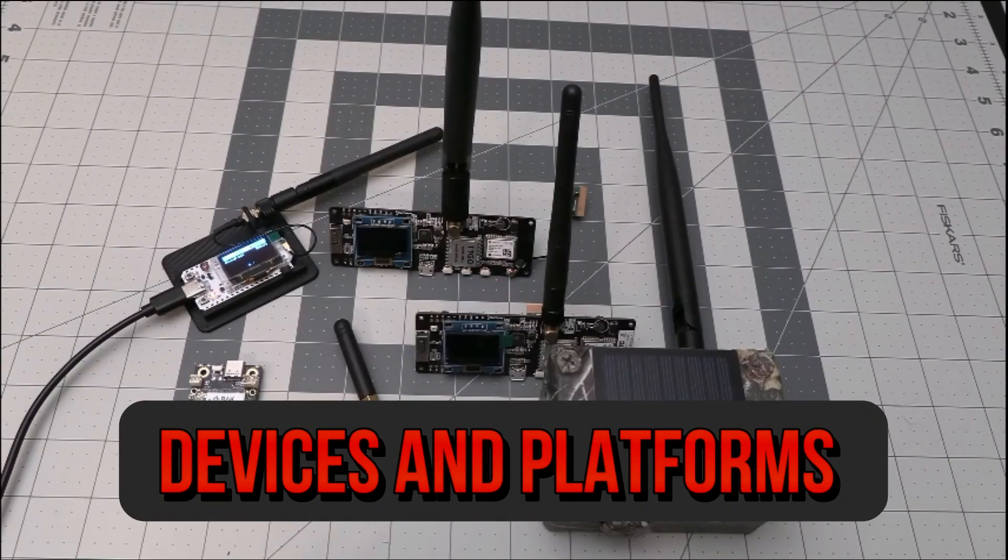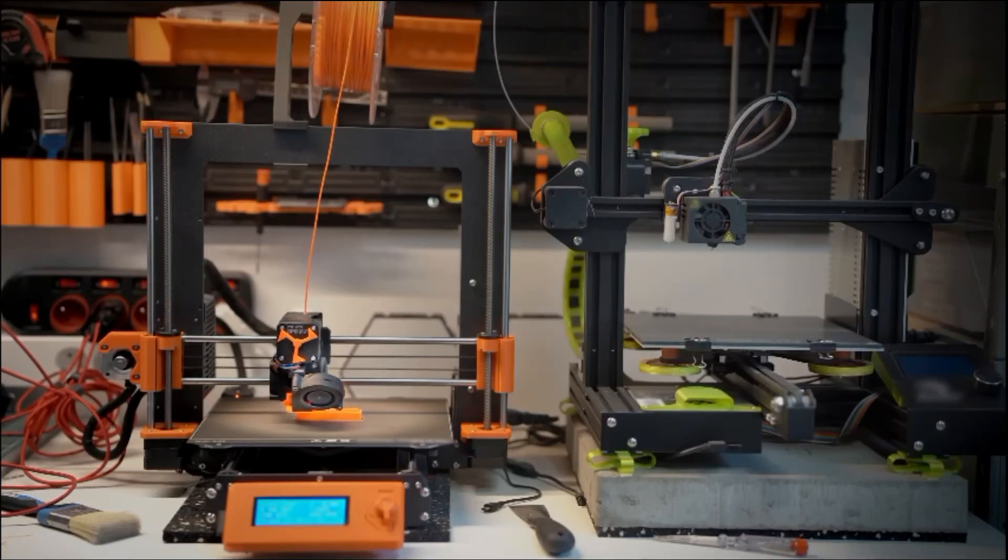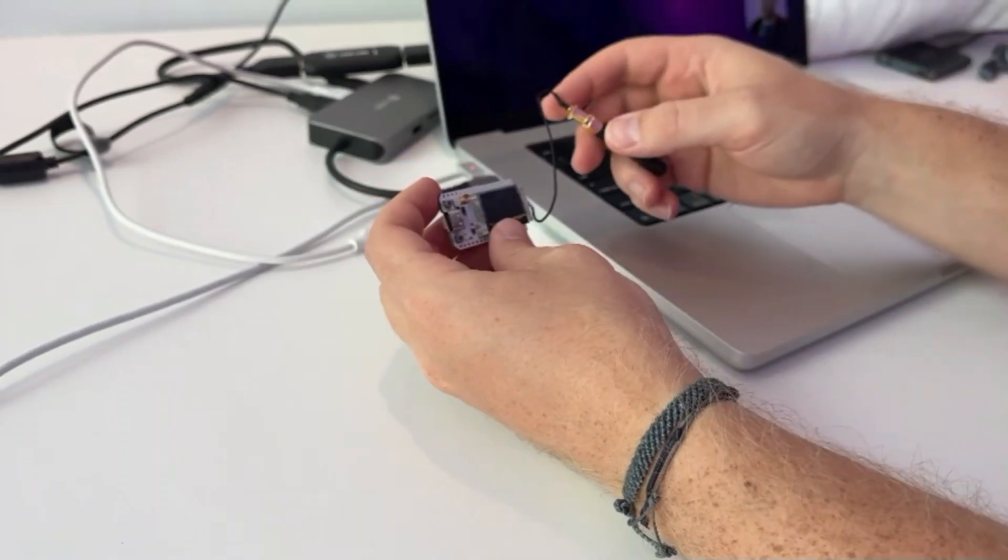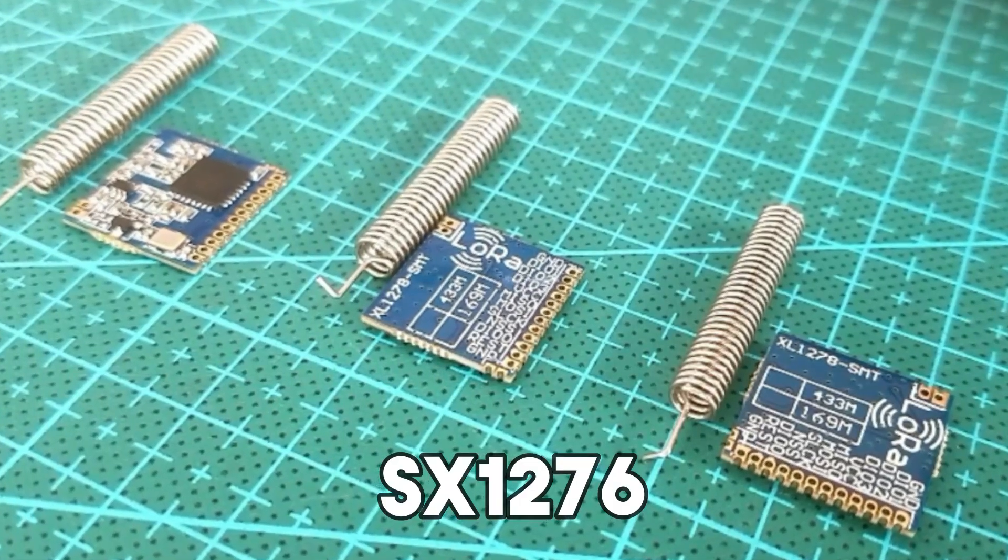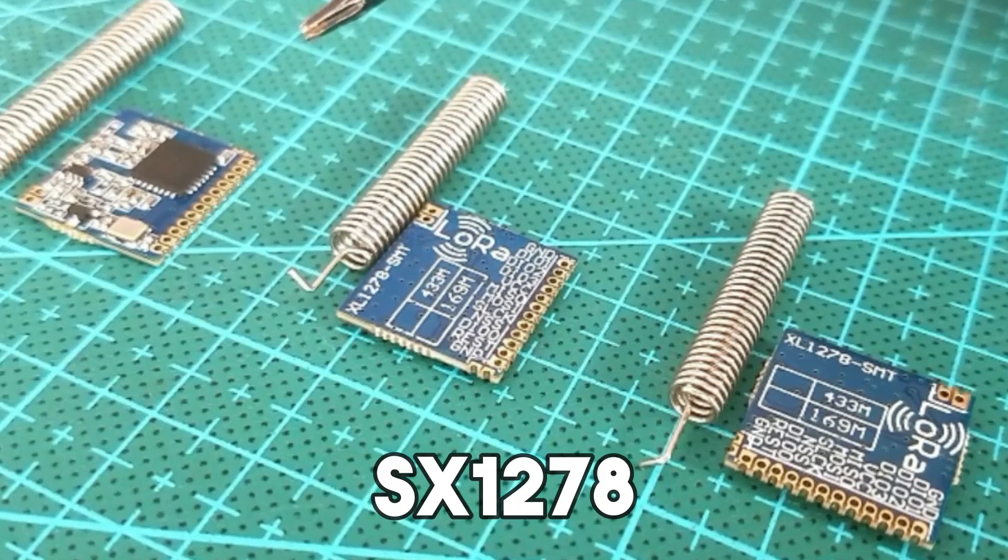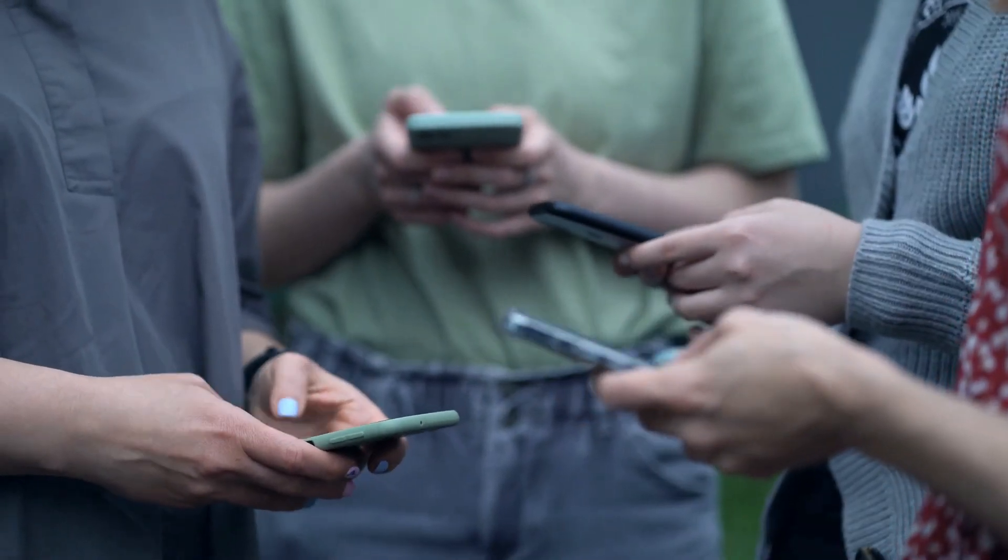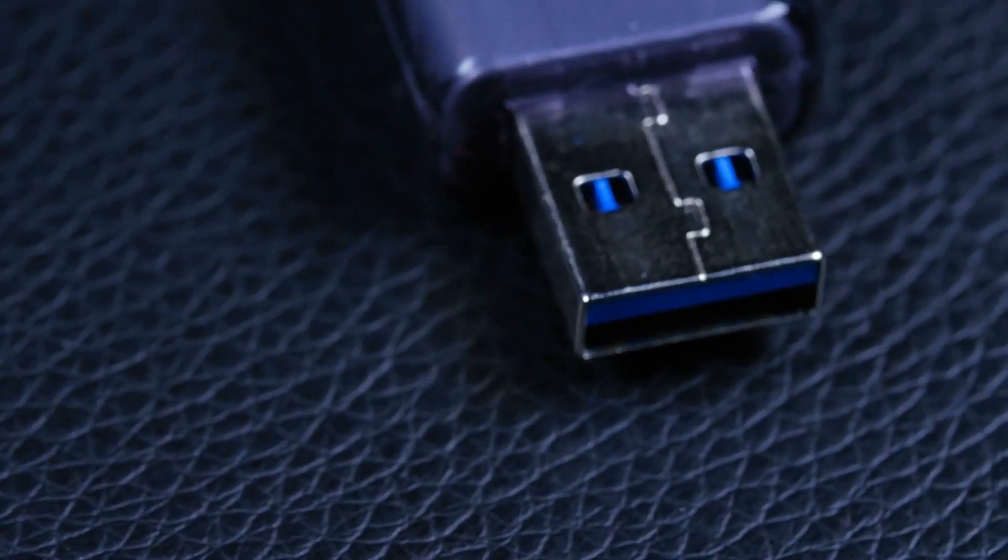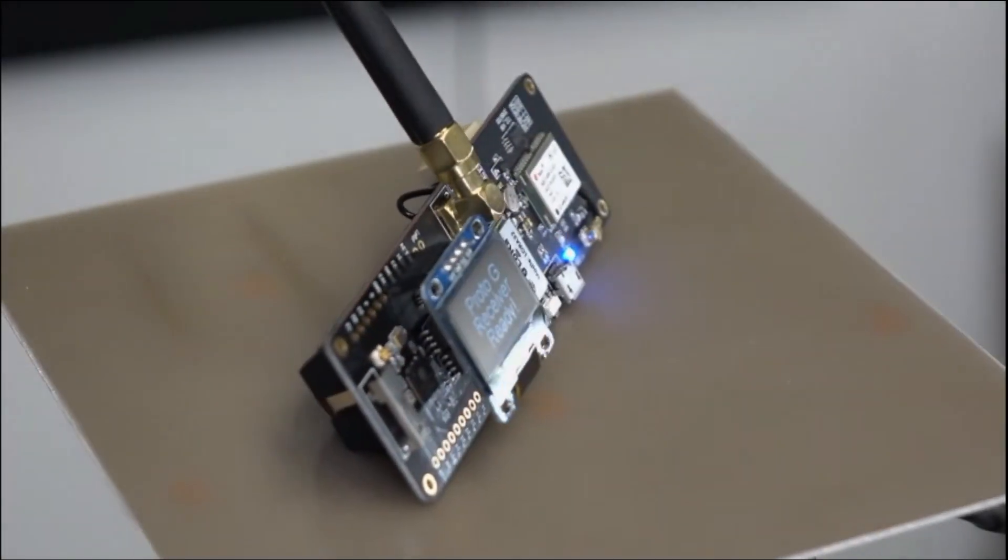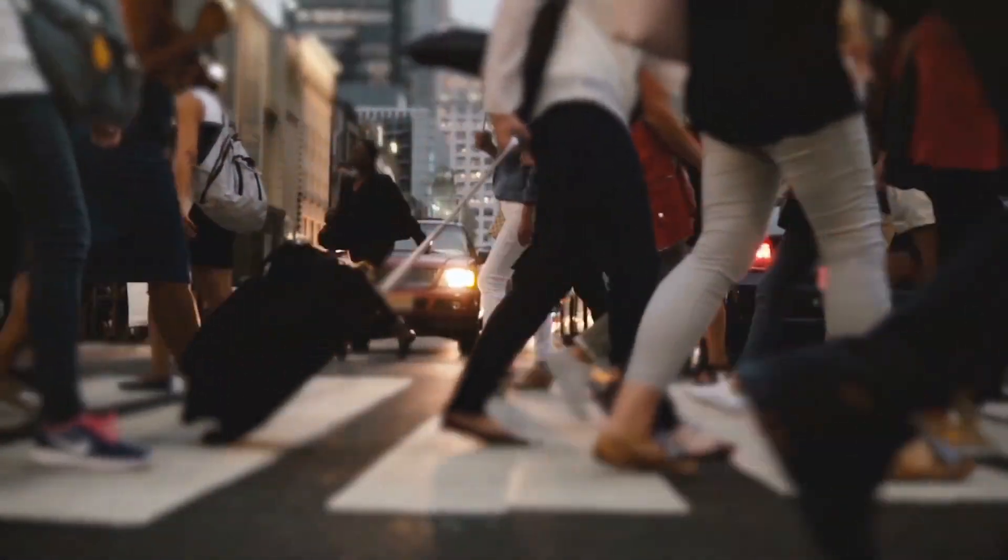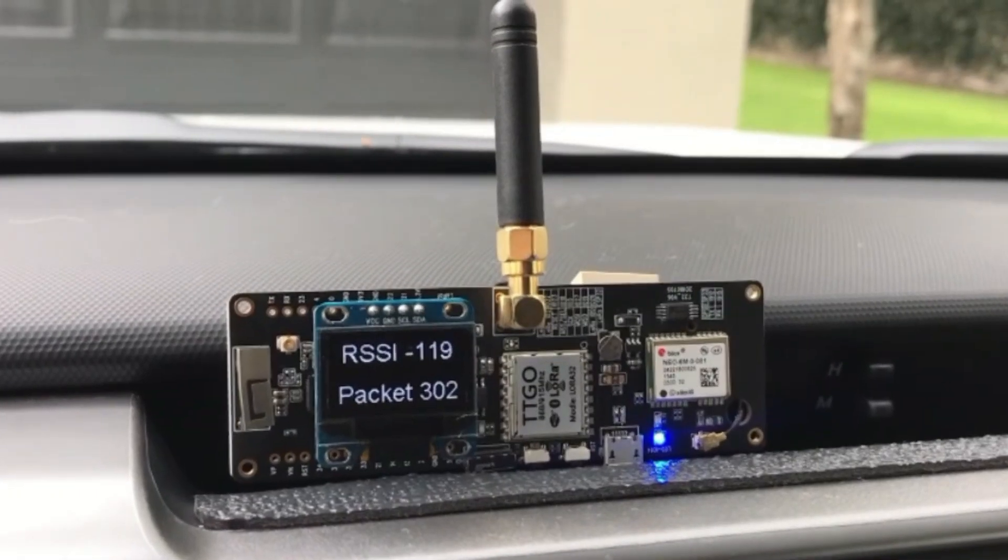Devices and Platforms. MeshTastic devices can be built on various hardware platforms, including the ESP32, which integrates well with LoRa modules like the SX1276 slash SX1278. These devices can function as standalone units or be integrated with smartphones or other devices via Bluetooth or USB. Popular models like the TTGO T-beam are widely used in the MeshTastic community for their ease of use and built-in GPS capabilities.